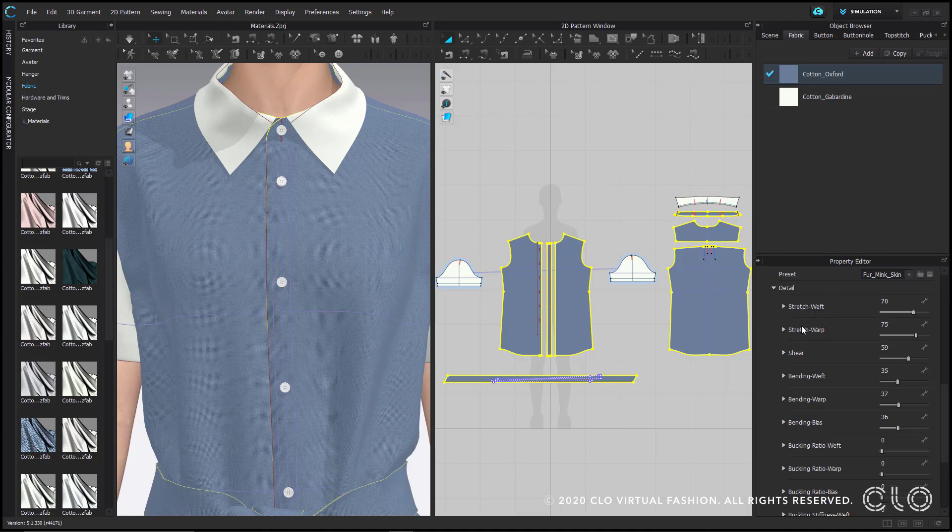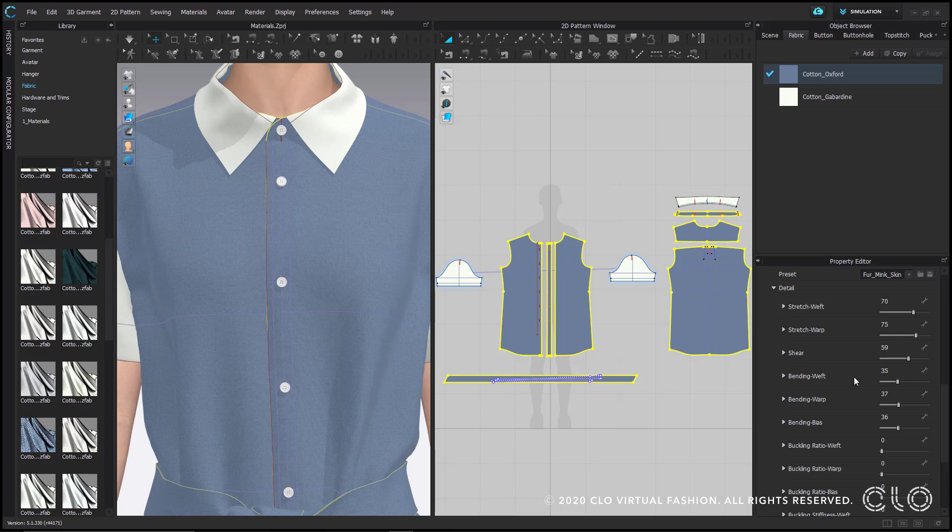Shear is simply the stretch value of the fabric's bias. Increasing the value to match the weft and the warp will mimic materials that crease easily, like cotton. Or decreasing it will express more elastic materials, like silks and jerseys. Bending controls the fabric's stiffness, or its resistance to drape. The higher the value, the stiffer it becomes, such as denim or other leather materials. And the lower the value, the more it will drape, like silk.